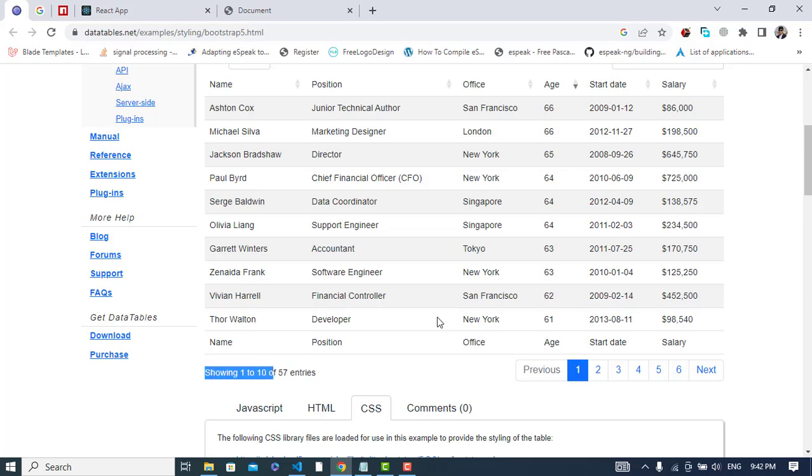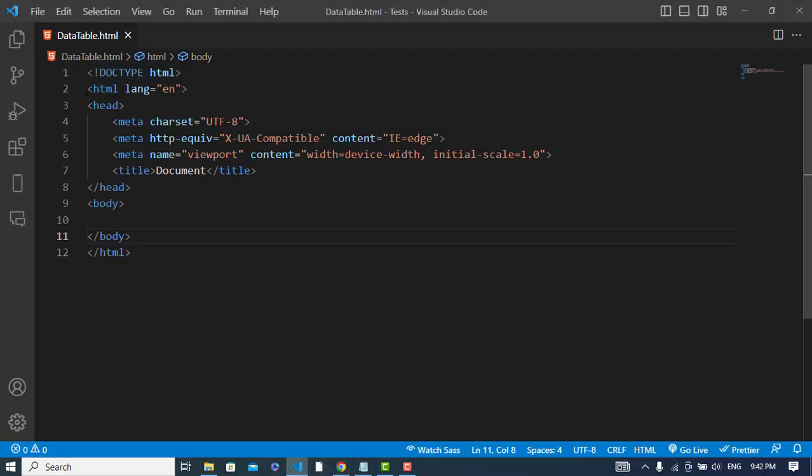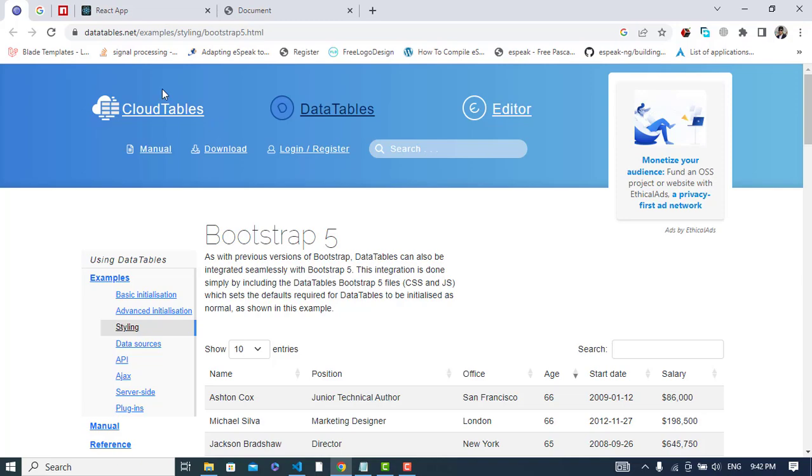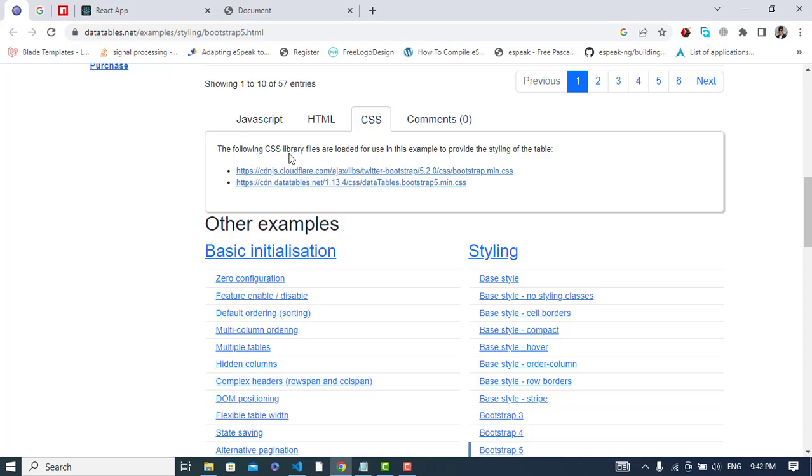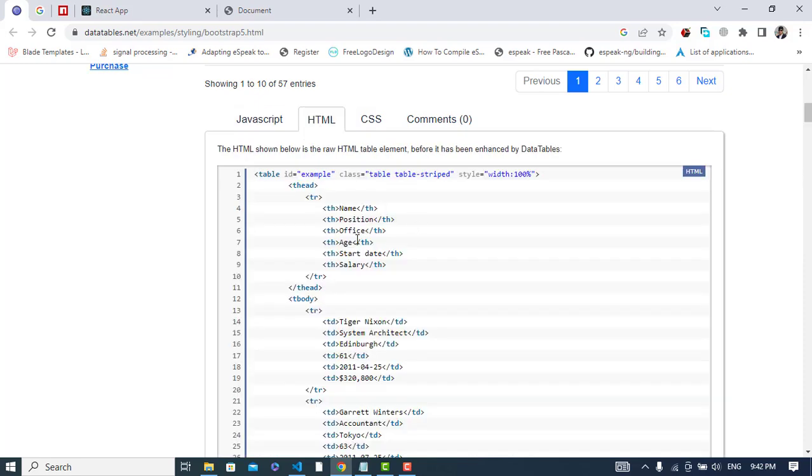In the HTML part we will copy this HTML code. Before that, let's write a div with class padding 5, which is a Bootstrap class. Now I will copy the code from the documentation.